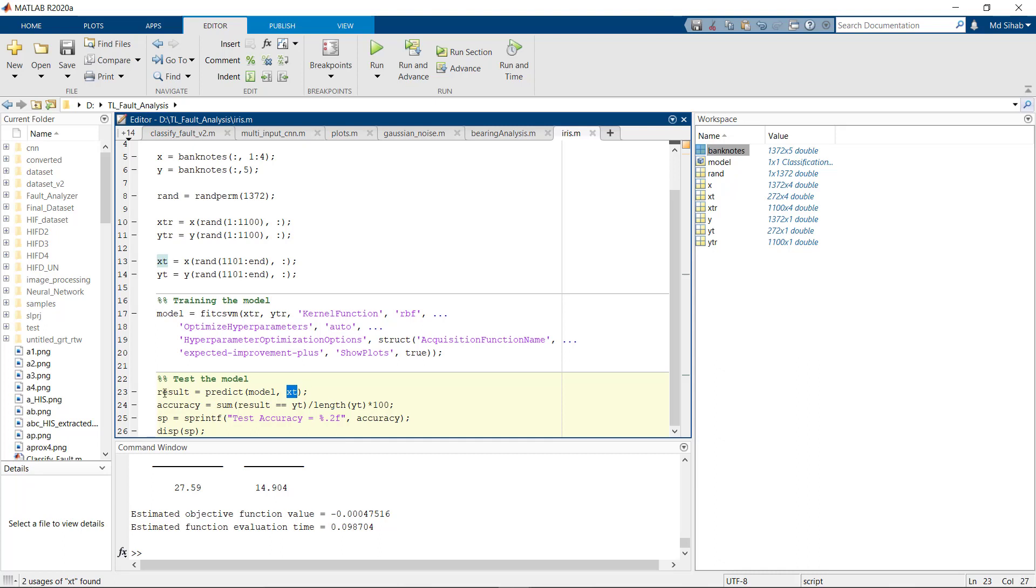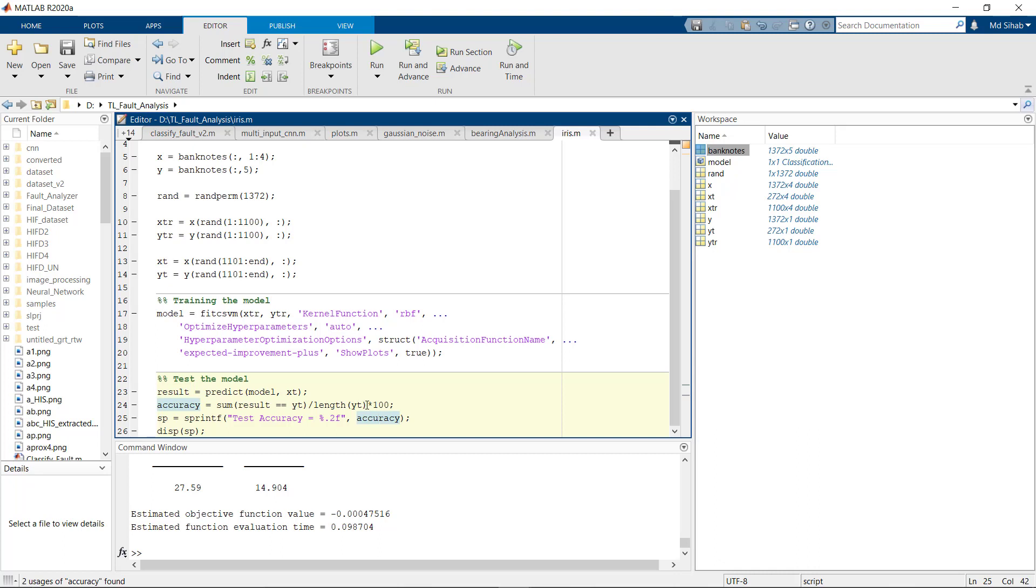So after the prediction we'll get results and after that we'll compare the results with our test labels. We'll sum all of those and divide it with the length of the test classes. This will give us the accuracy, and to get it in percentage we are multiplying it with 100.